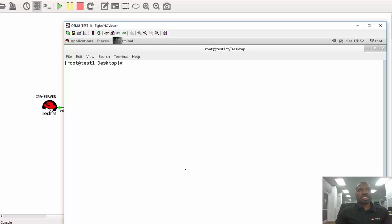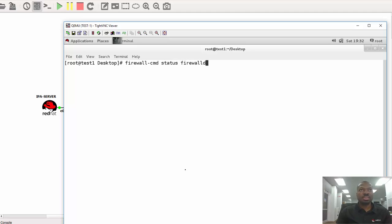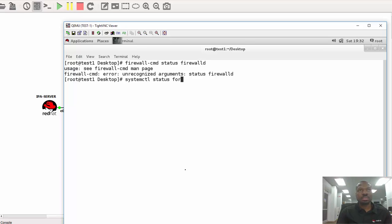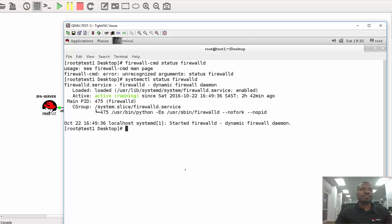So the next thing I need to do is to visit the firewall. I just have to see if the firewall is currently enabled and running as well. I just have to run firewall-cmd — the firewall is running and it's also enabled. So we're good to go.